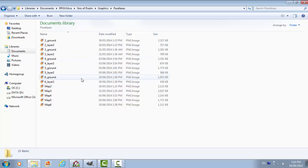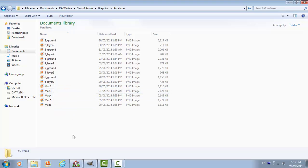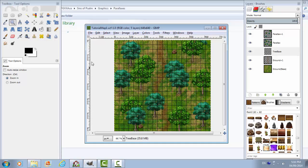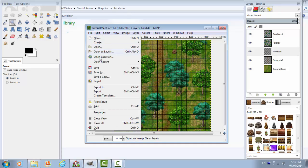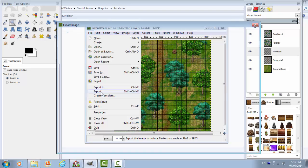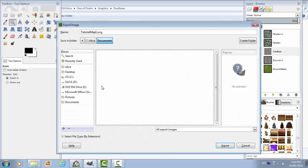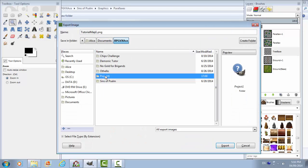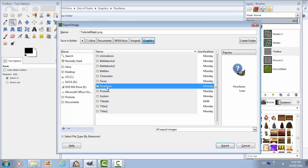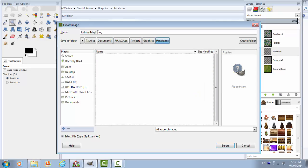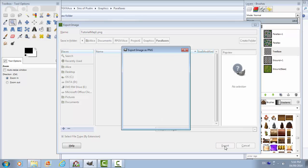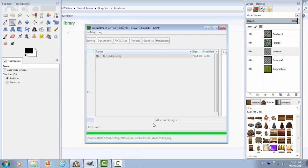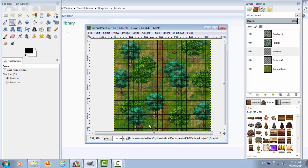All right, so I'm going to call it Map 1. Okay, so we're going to go back to GIMP, that was embarrassing. Embarrassing. So we're going to export this to Project 1 Graphics, Parallax, and it is Tutorial Map 1. I'm just going to call that, export. But I'm not finished.